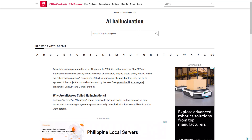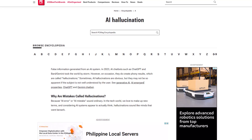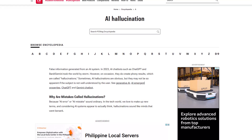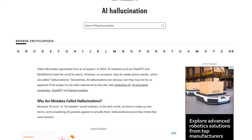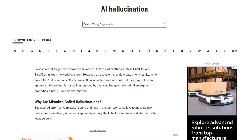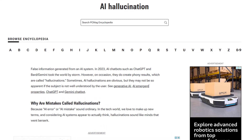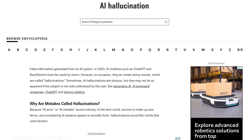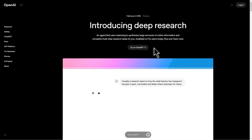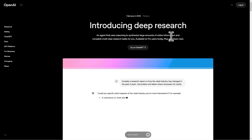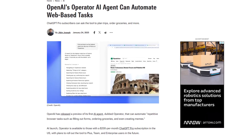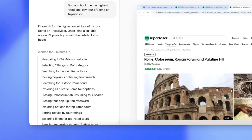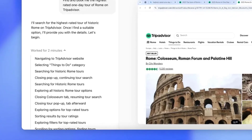OpenAI warns that its Deep Research tool might hallucinate, and users will find minor formatting errors in reports and citations at launch, making it important to verify information before taking any significant action. This Deep Research announcement comes just over a week after OpenAI launched Operator, an AI agent that can automate web-based tasks like planning trips, ordering groceries, etc.